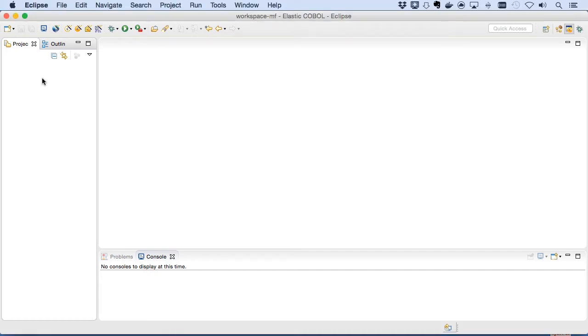Are you locked into expensive proprietary runtimes? Ellum supports 15 dialects of COBOL, including all the Microfocus and IBM variants, and we effortlessly replatform them to industry standard jars and wars on the Java platform.